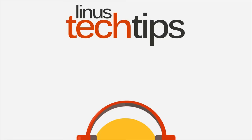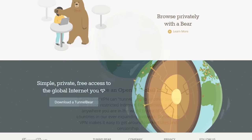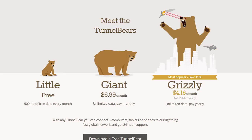TunnelBear is the easy-to-use VPN service that lets you use the web as though you're in one of 20 different countries. Learn more and try TunnelBear for free at the link in the video description.